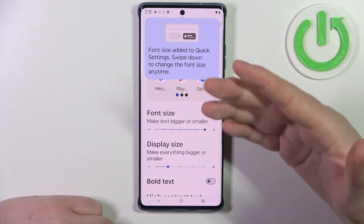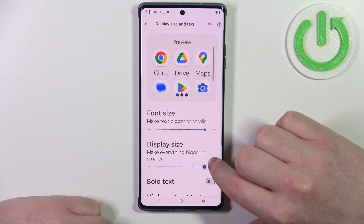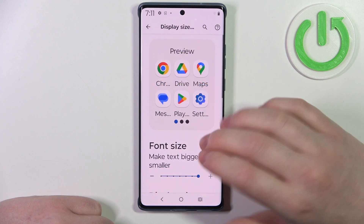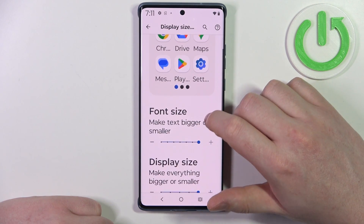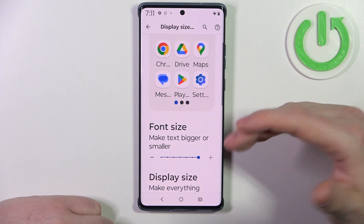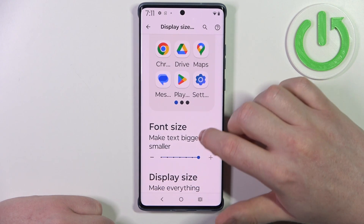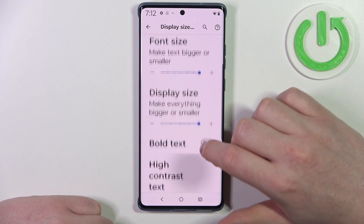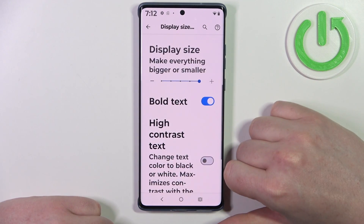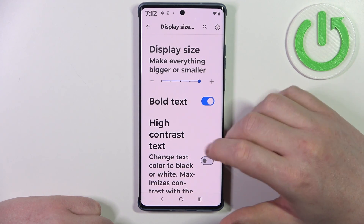This will change the size of the text. Next is the display size, which basically changes the size of everything including icons, text, or buttons. Then we can scroll down and enable bold text, which increases the thickness of the font.